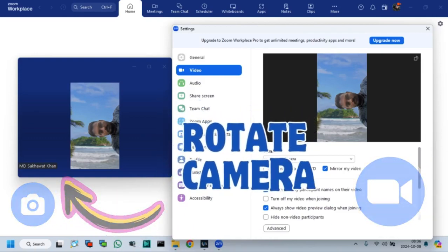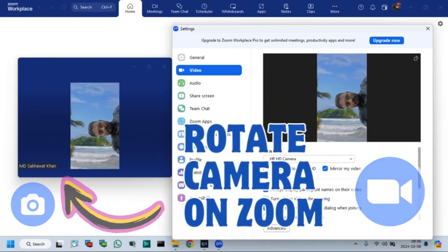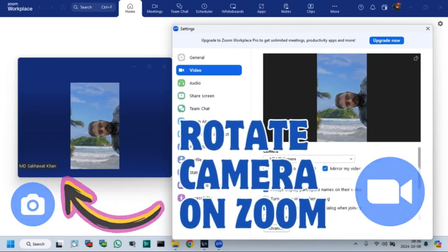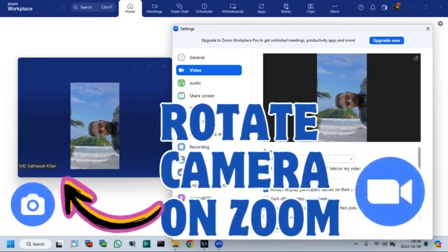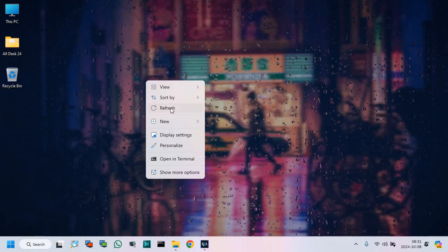In this video tutorial, I will show how to rotate camera on Zoom Meetings. So, let's start.